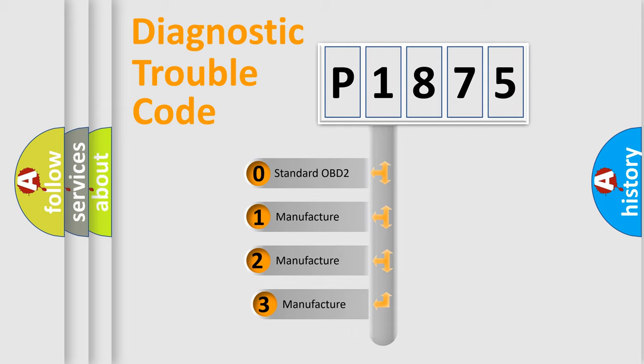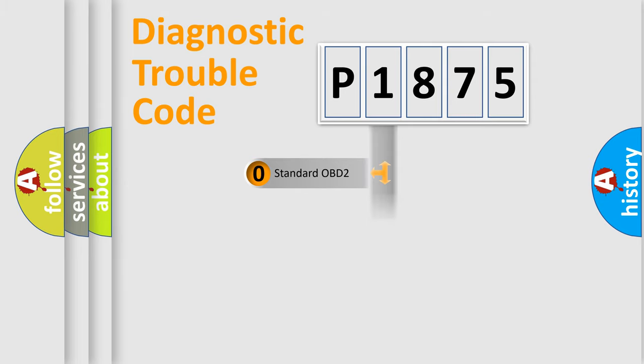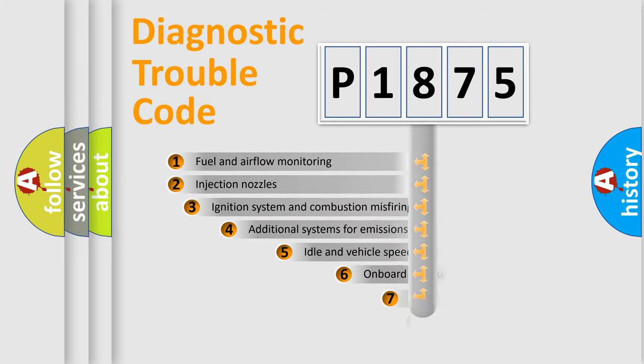If the second character is expressed as zero, it is a standardized error. In the case of numbers 1, 2, or 3, it is a manufacturer-specific expression of the car-specific error.